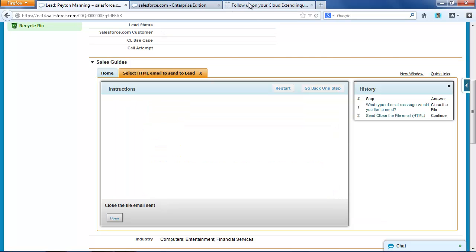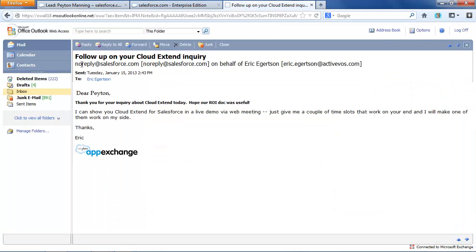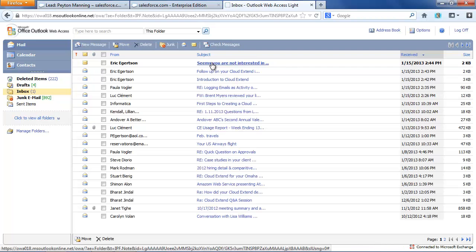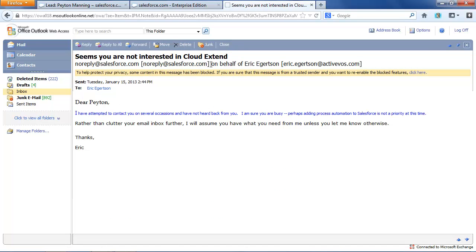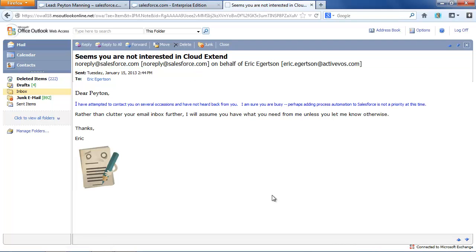And again, coming back over to the email client, we've got the email message saying, it seems you're not interested. And if I go in again, you can see that we've got the HTML formatted message there.